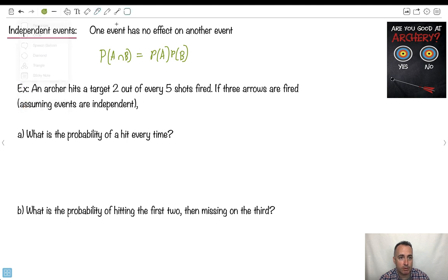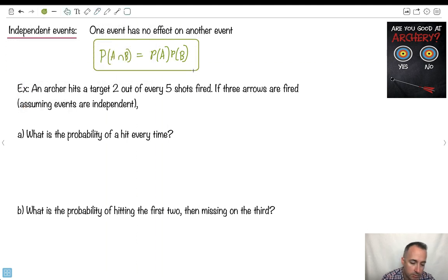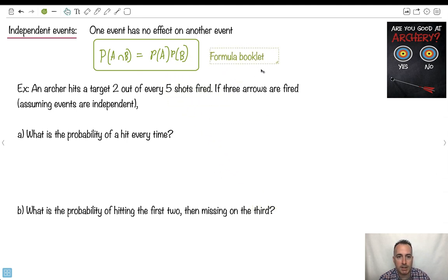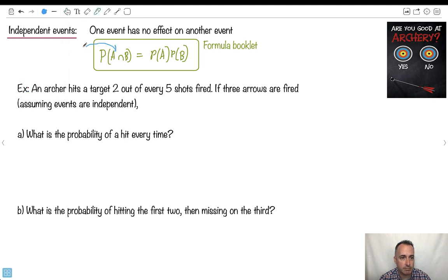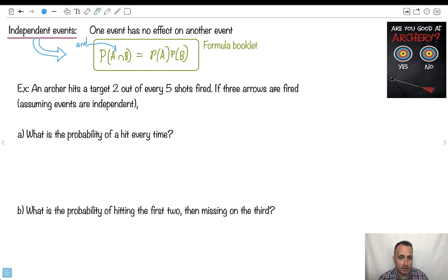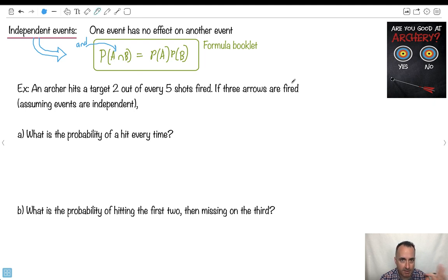This equation is on your formula booklet — that's the good news. Remember, this symbol means AND, and this is only valid if they're independent. Here's an example: an archer hits a target two out of every five shots fired, and they fire three arrows in all. We're going to assume that if you miss one, you don't get too upset and miss the next one. Let's assume every shot has an equal probability — about two out of five shots.